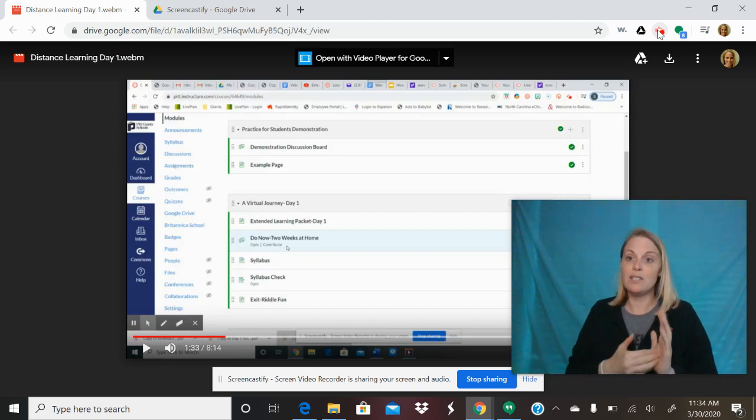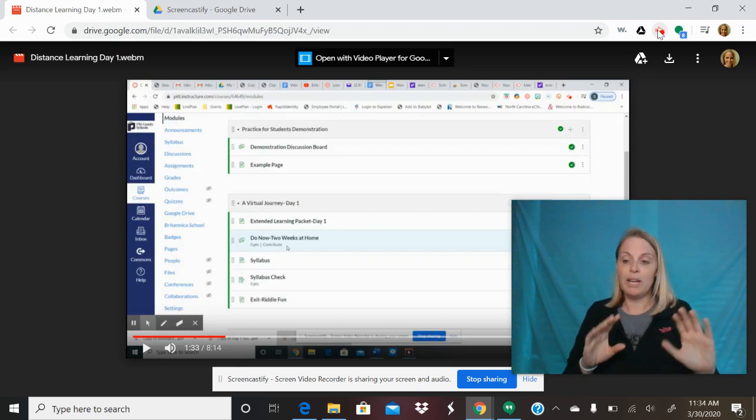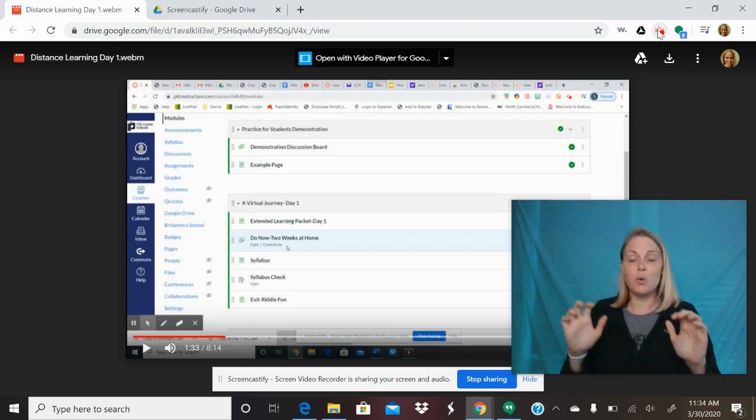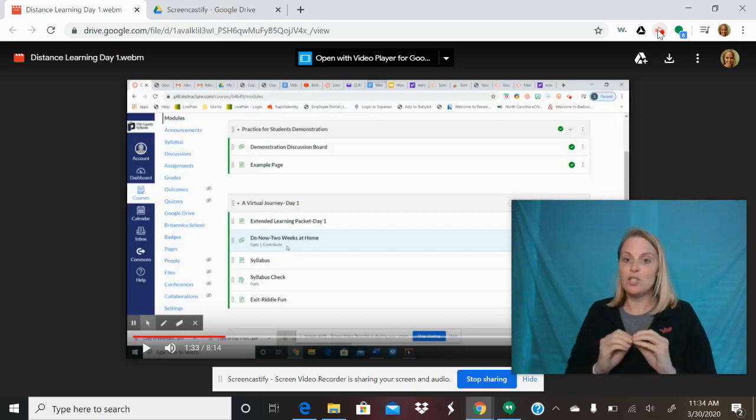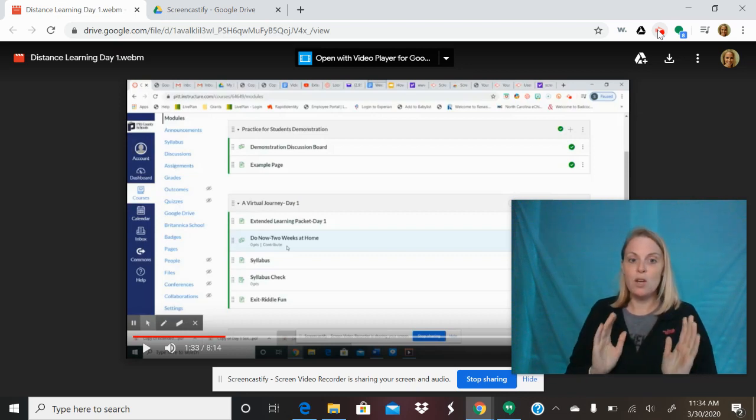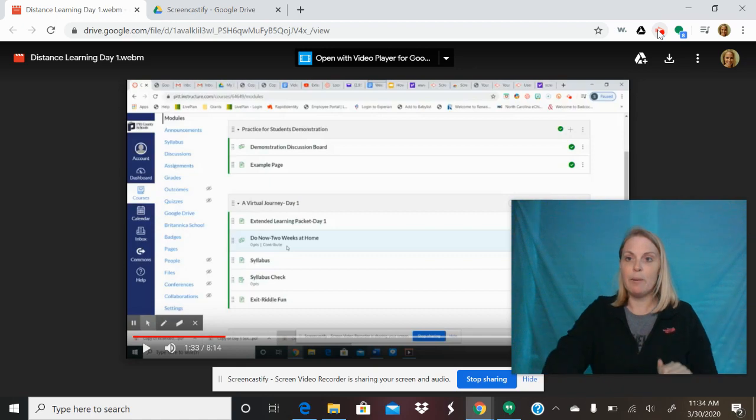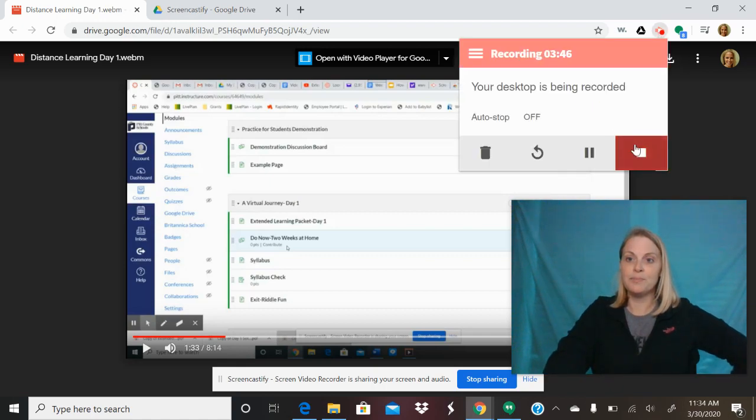So again, it's free, all uppercase CAST underscore COVID. So fast, so easy, really great quality. Highly recommend it. Good luck guys.